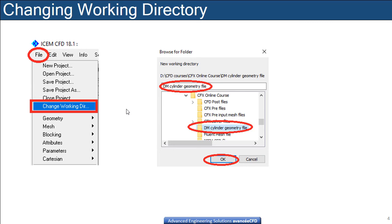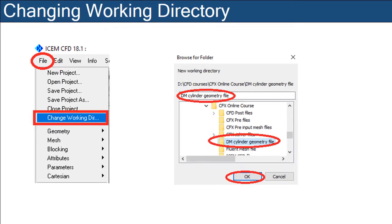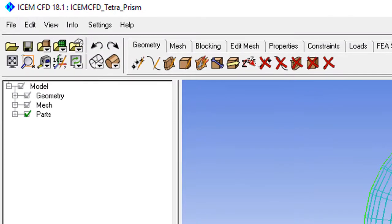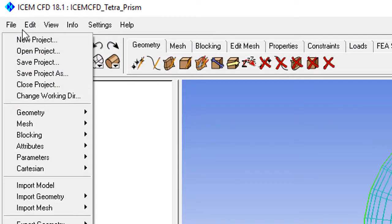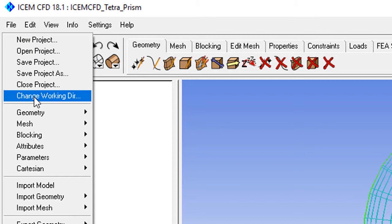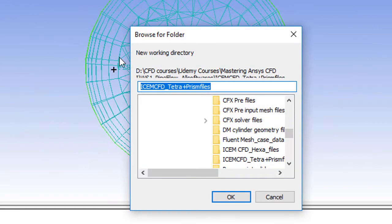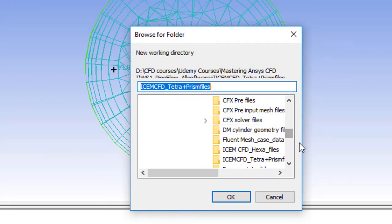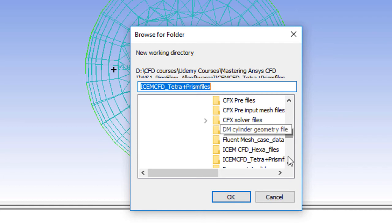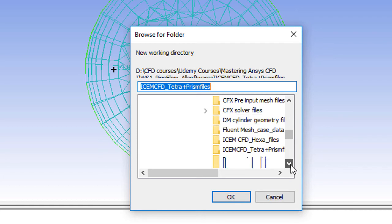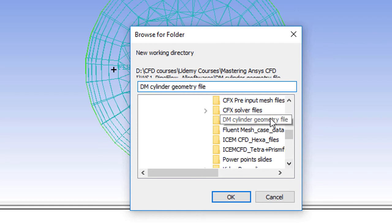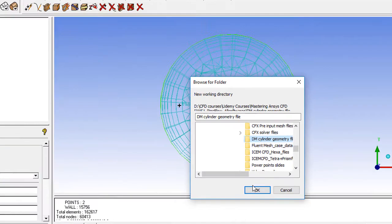First, we open ICEM-CFD and change the working directory to where we have our files. Go to File, Change Working Directory, and navigate to the directory for the circular cylinder.